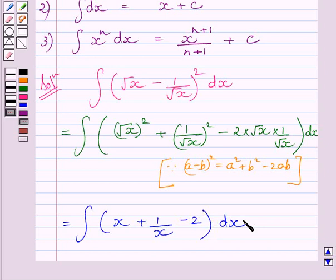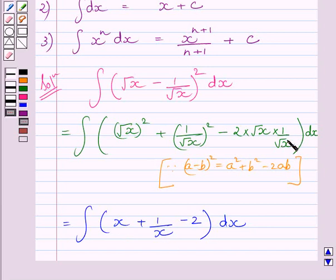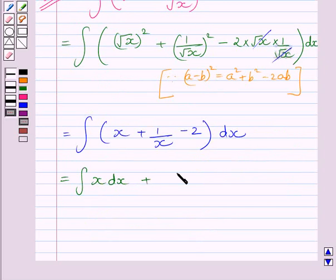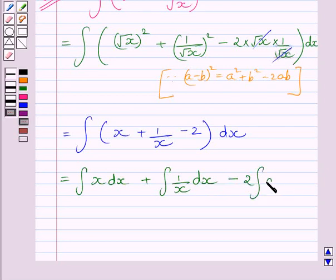We know the square of square root of x is equal to x, and the square of 1 upon root x is equal to 1 upon x. The root x terms cancel and we get 2. Using the linearity property, we can write this integral as the integral of x dx, plus the integral of 1 upon x dx, minus 2 multiplied by the integral of dx.